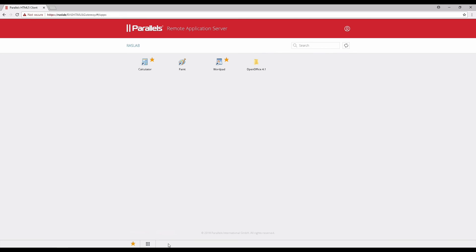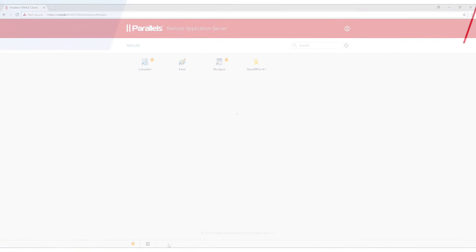You can try it as soon as we release version 16.5 in mid-July, and upgrade your existing environment or test it in your sandbox. If you have any questions, please contact us at Parallels.com or on Facebook and Twitter. We look forward to speaking with you soon. Thank you.